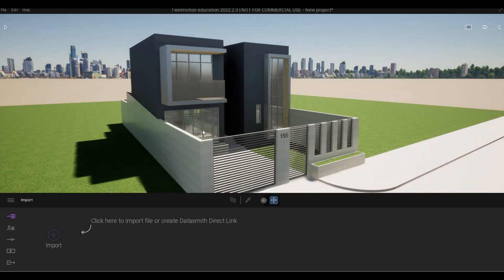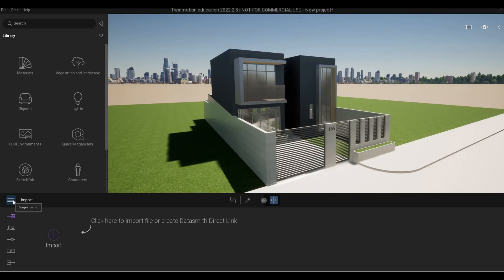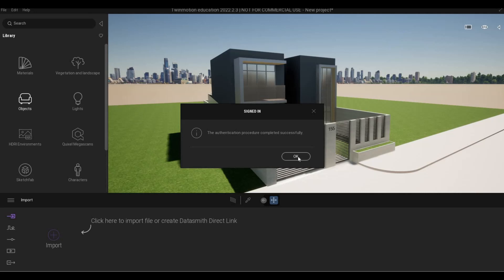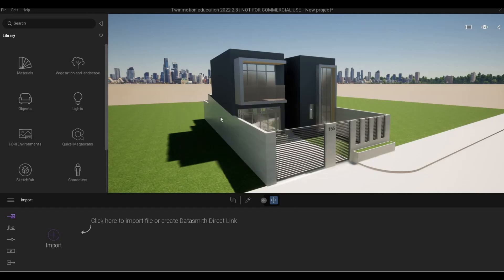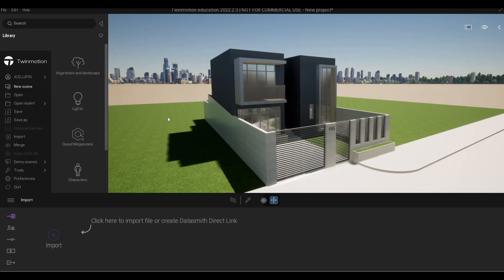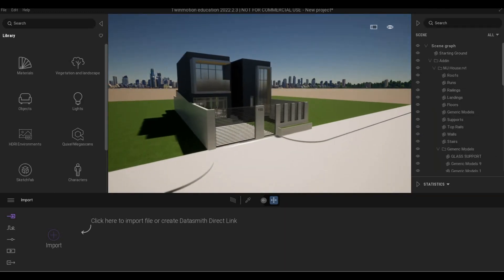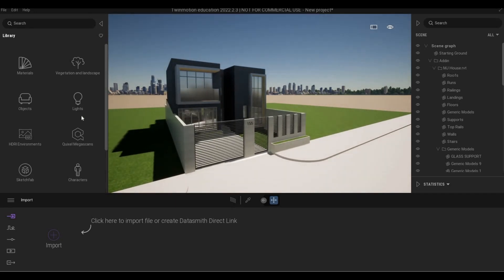This is what we're having — our model directly in Twinmotion. What I can do is go to the hamburger menu and sign into my Epic Games account. Since I've signed in multiple times it will have all my information right there. We have our scene graph on the right side and the menu on the left side.